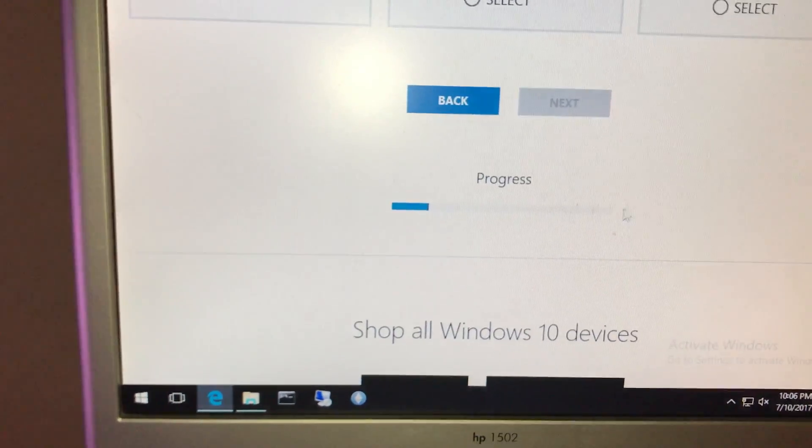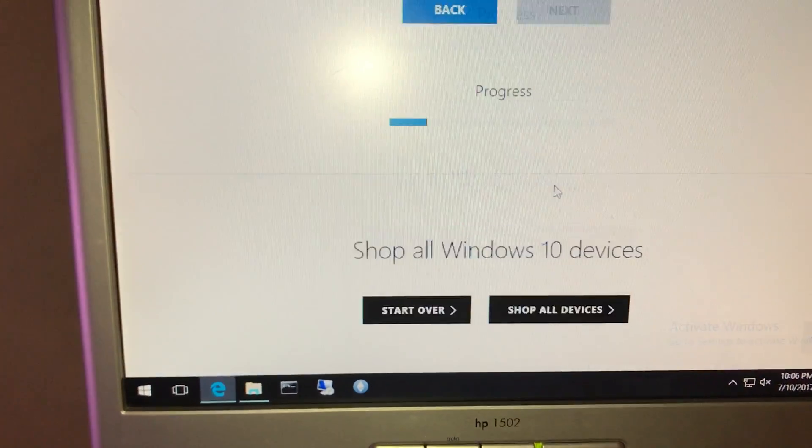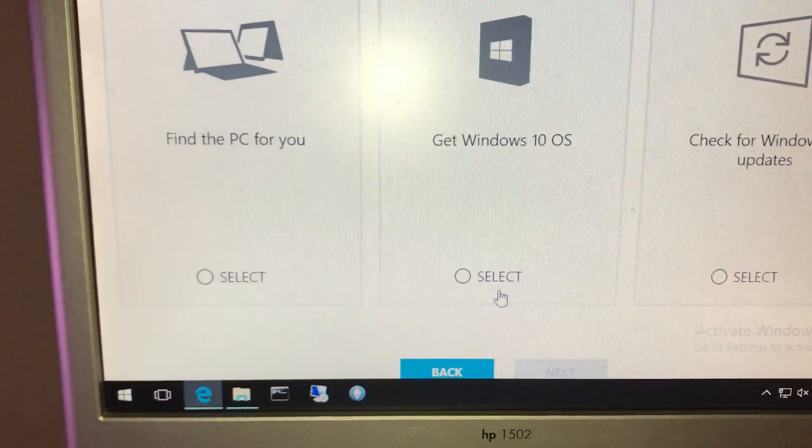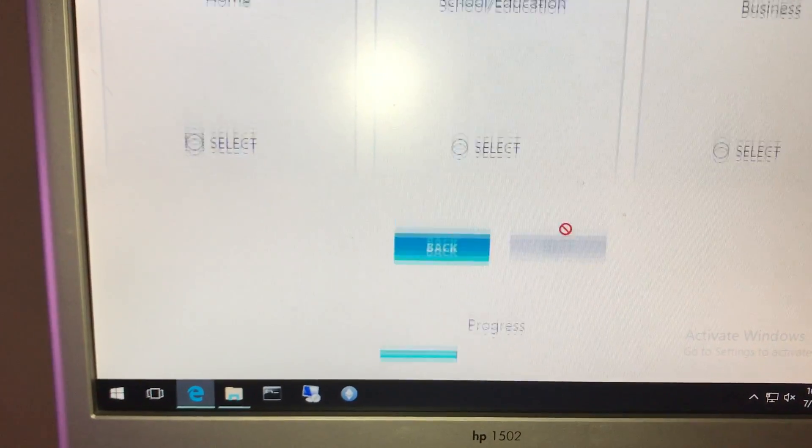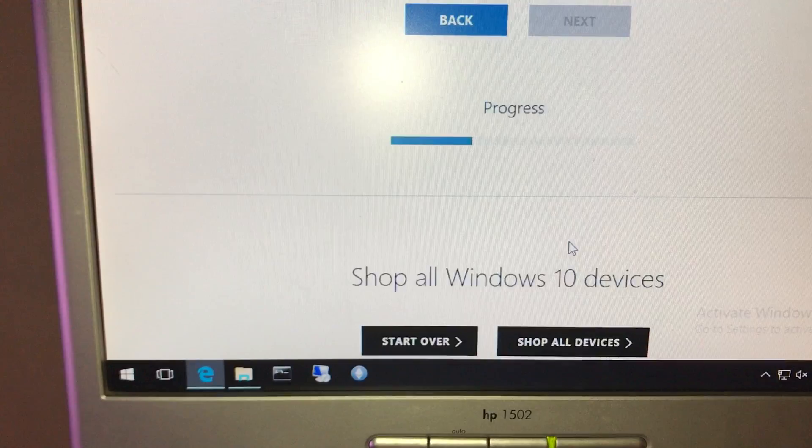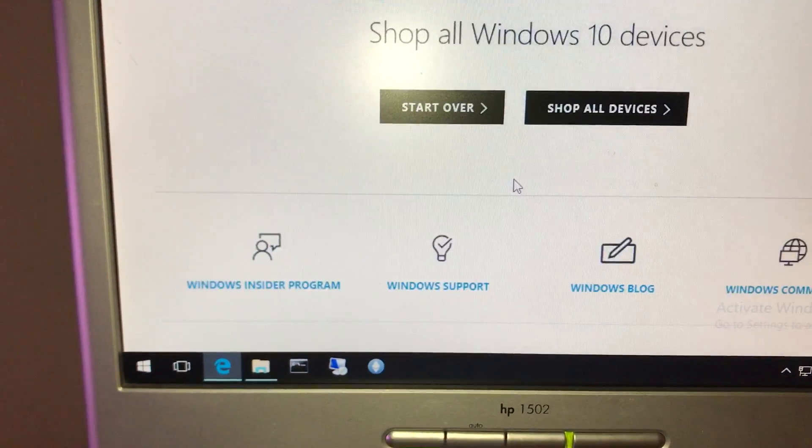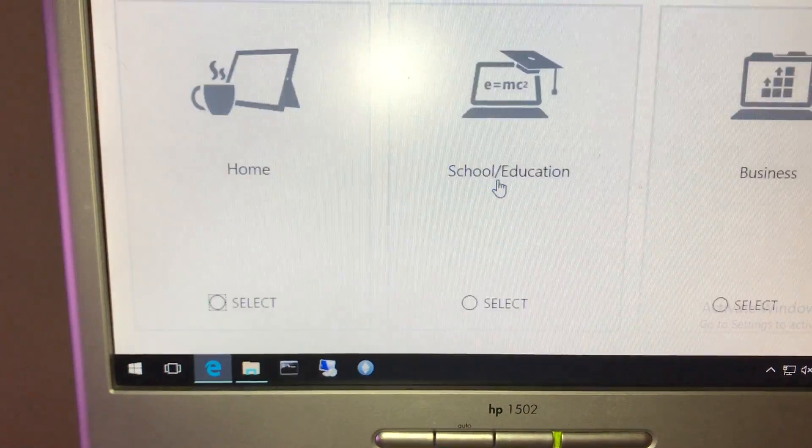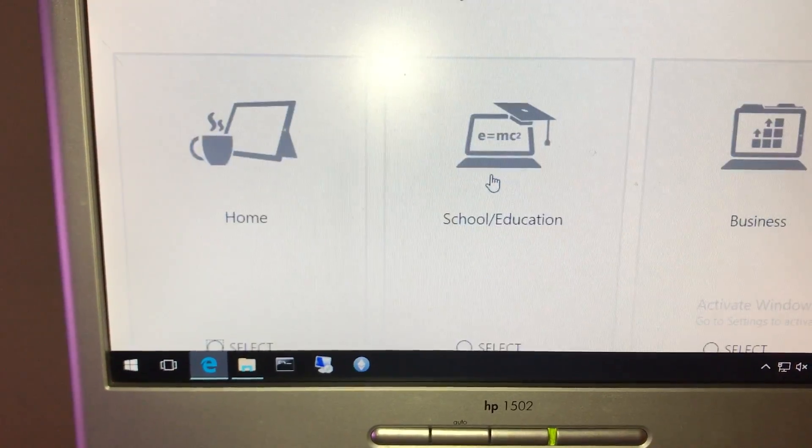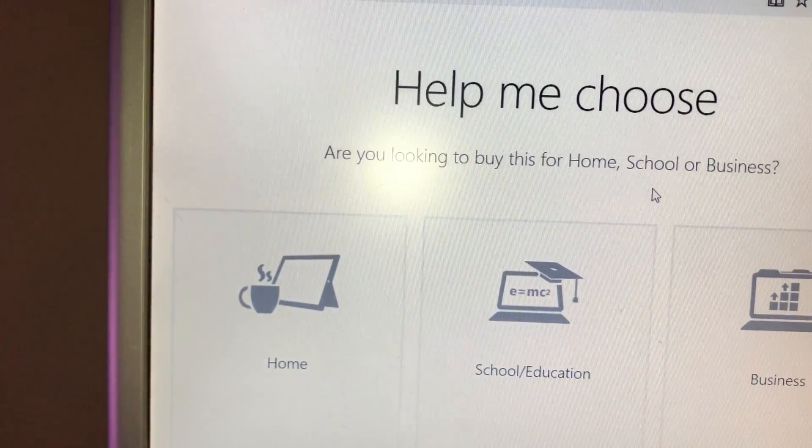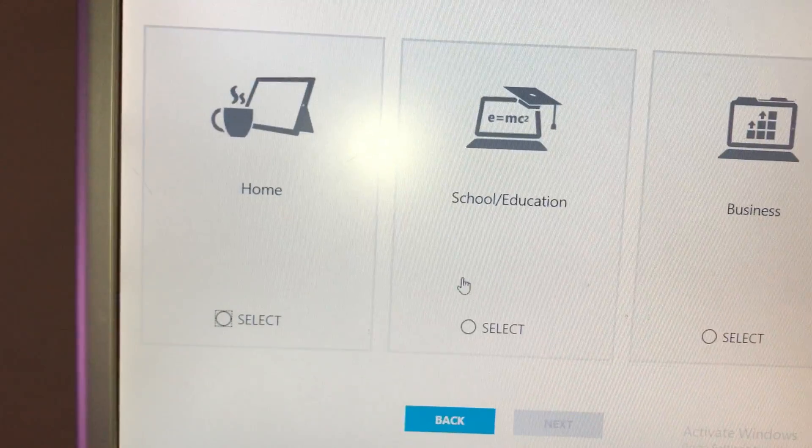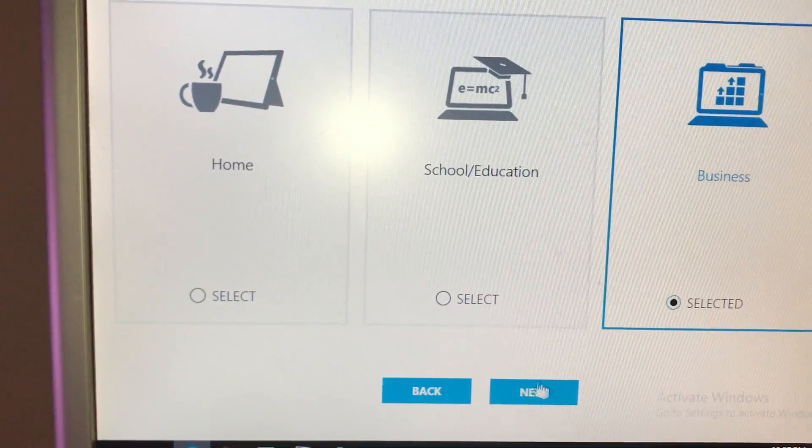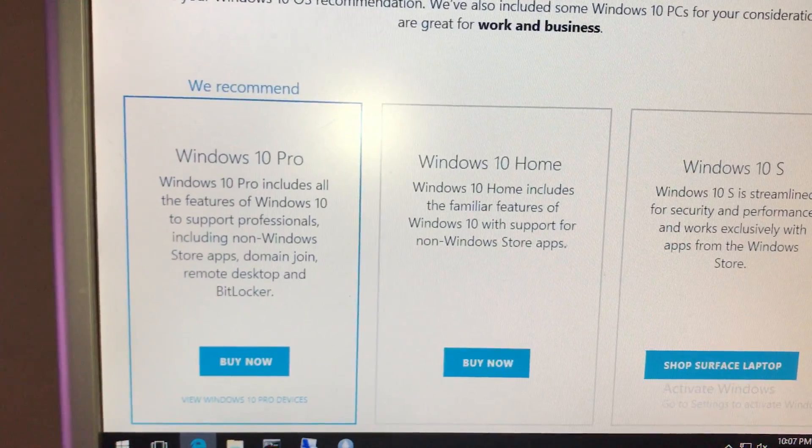It's still progressing. Of course, I'm impatient, so select next. Come on. Normally it would be quicker than this. Are you looking to buy this for home or school or business? Say business so that you'll get the Pro.